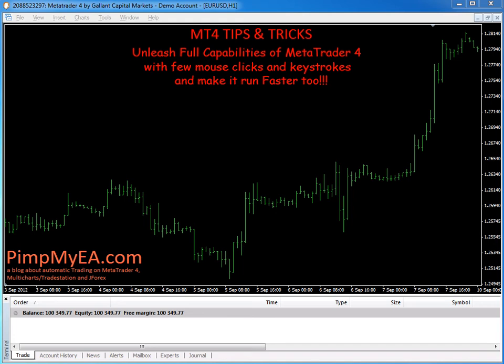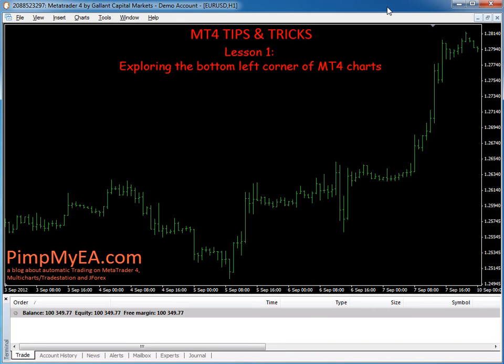Hi there and welcome to MT4 tips and tricks. In this first video I'm going to show you some features hidden in the bottom left corner of MT4 charts.